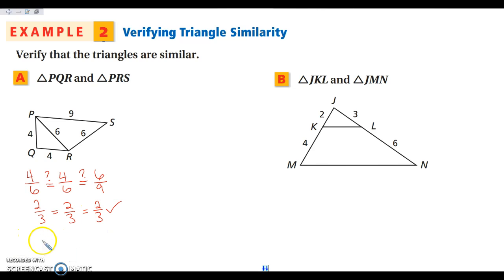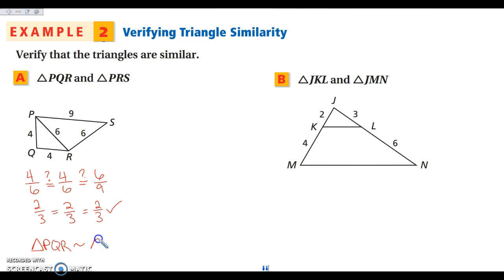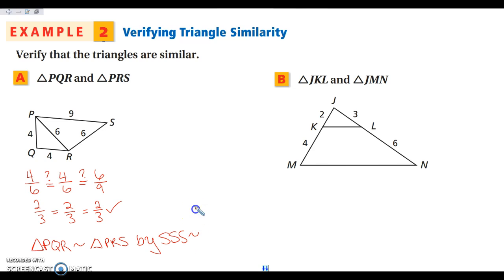So we can say triangle PQR is similar to triangle PRS by side-side-side similarity. Again, you need the similarity symbol when you're using similarity. If you don't have it, you are talking about side-side-side congruence, which is very different — those triangles are not congruent, they are similar.